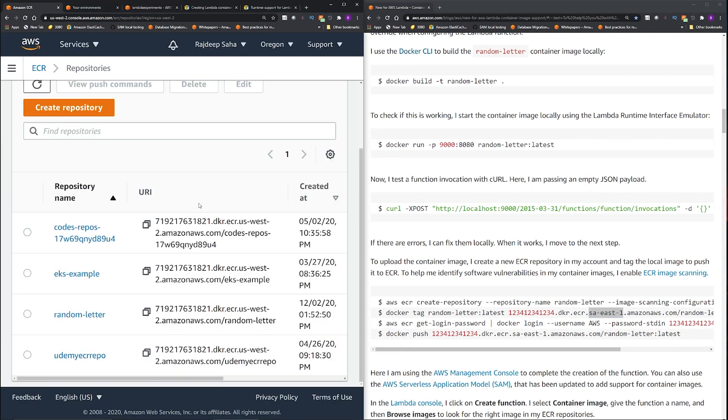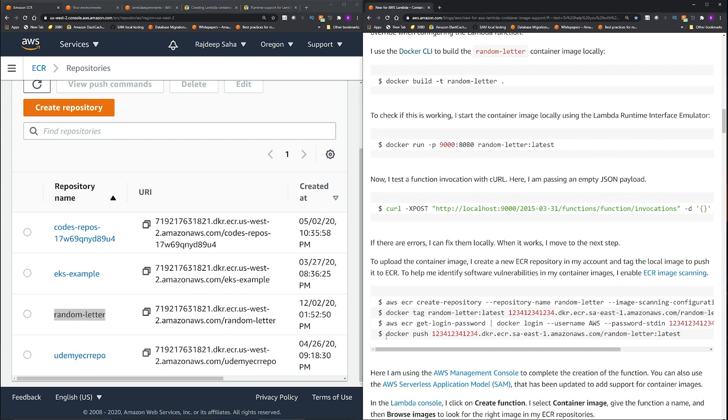Okay, so this is my ECR and you can see that this created this random letter repository and then we just pushed this Docker image to this repository. So now the fun part. Now let's go to Lambda and you will see the console changed.